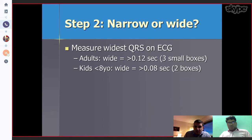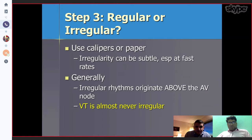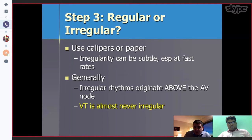Is the QRS narrow or wide? In adults we define wide as more than 120 milliseconds, and in kids more than 80 milliseconds. Is it regular or irregular? Sometimes it can appear irregular but not always, so use a caliper or paper. Irregular rhythms typically originate above the AV node, but in some cases when the rate gets faster it can also appear irregular.